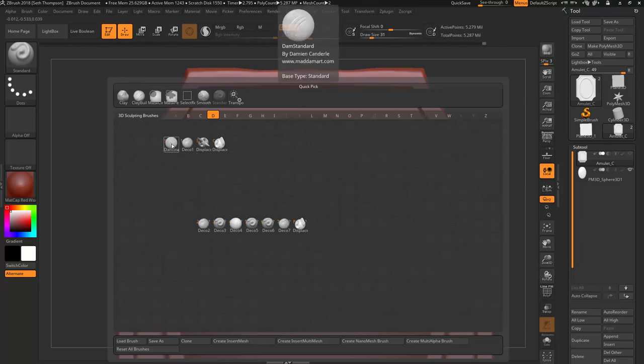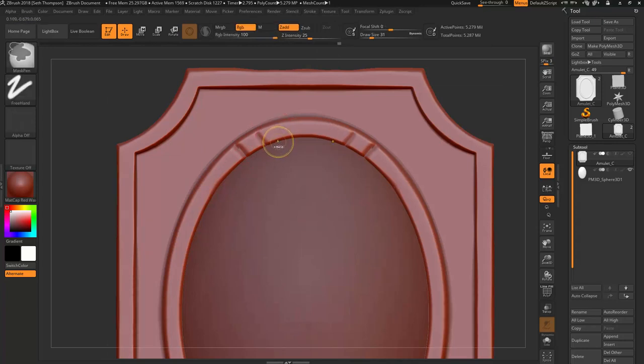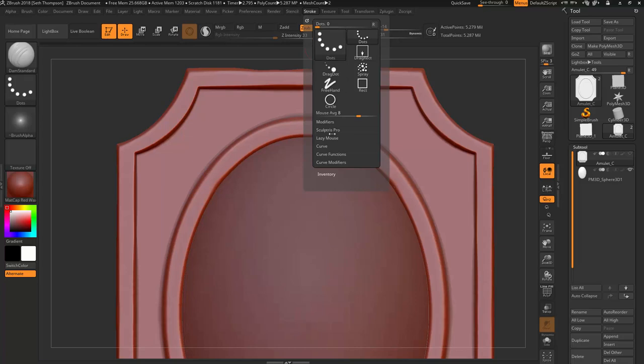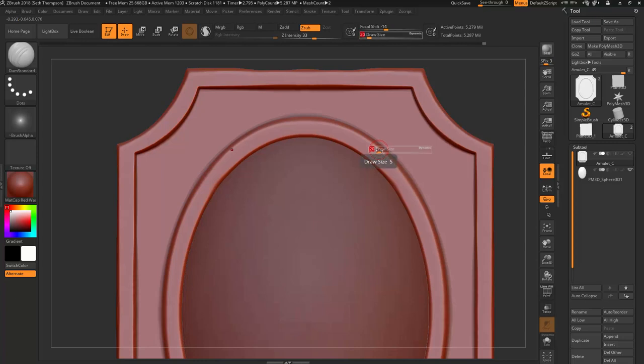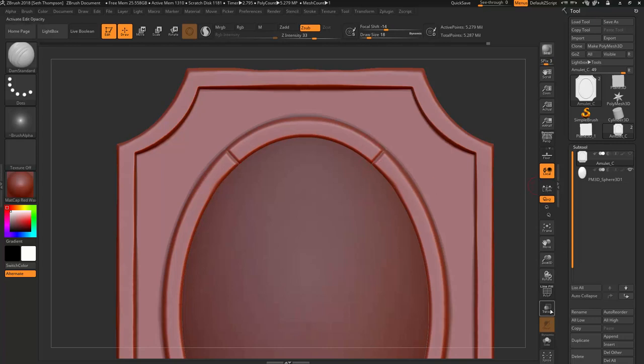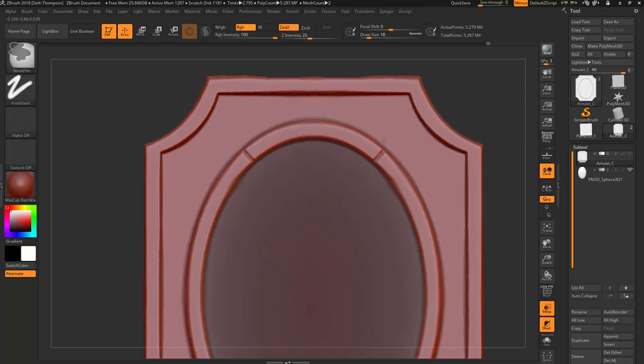I'm going to press B to pull up our dam standard brush by pressing D. Under stroke, under lazy mouse, I usually turn this off so I can have more control over my stroke. I'm going to make my brush size smaller, just pressing S on my keyboard. Then I'm going to turn on transparency for the back and start dragging in some cuts.